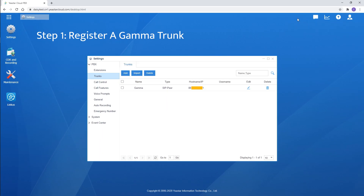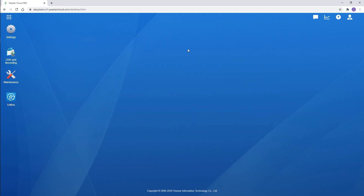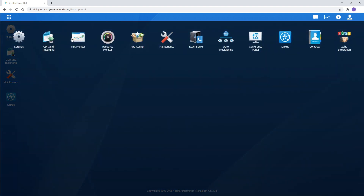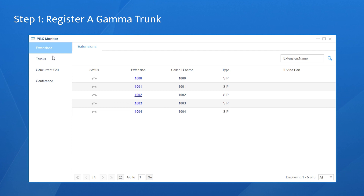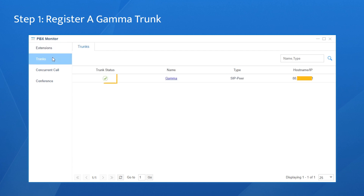Click on Save and Apply. Let's check the registration status. Go to the main menu, find PBX Monitor, choose Trunks. It's green to show successful registration. The trunk is ready.